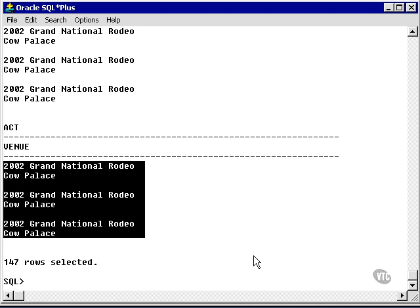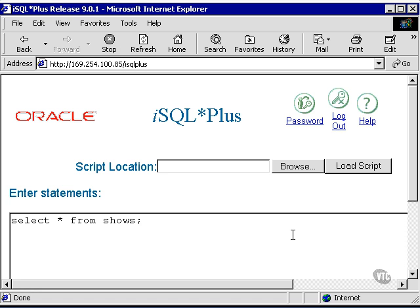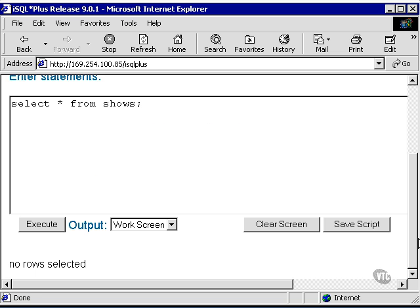Now, if you remember the syntax of a temporary table that we discussed earlier, this session has these rows. What I've done is I've gone and connected another session as the concerts user.